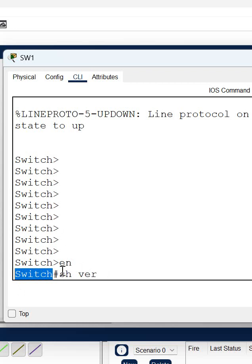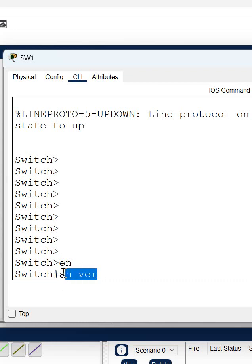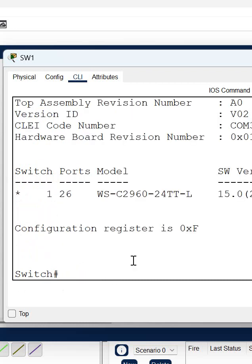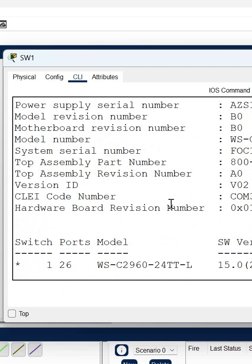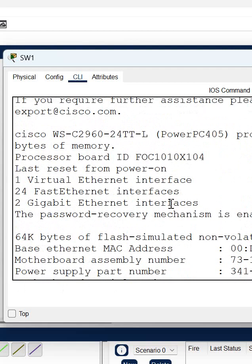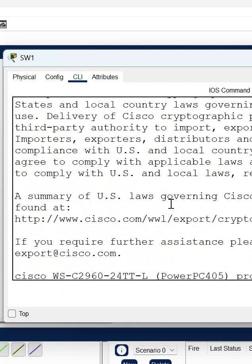I am here in the privilege mode. If you want to check what is the version of this switch, you will write 'show version' and press enter. When you write 'show version' and press enter...